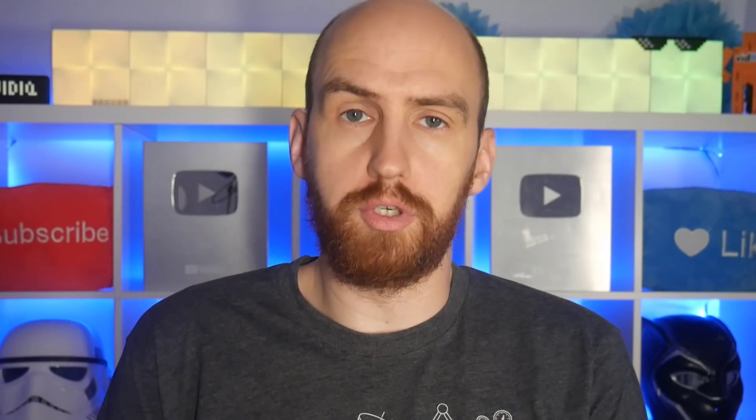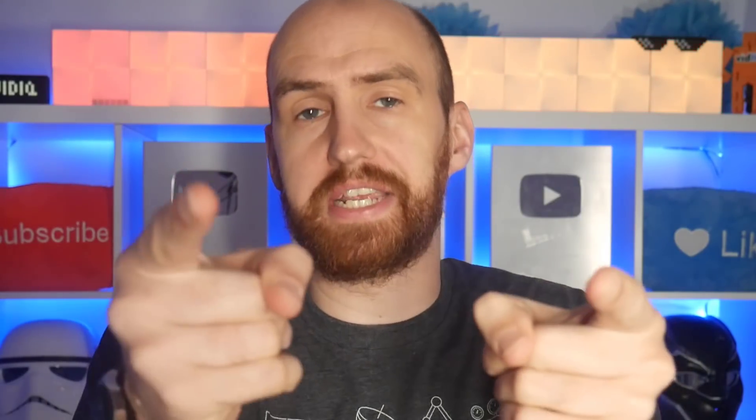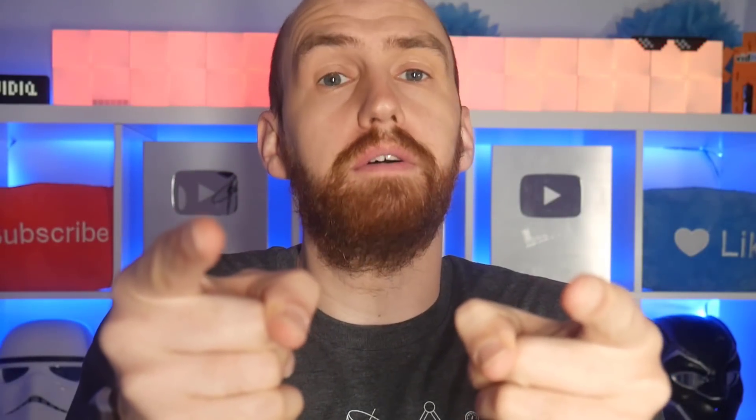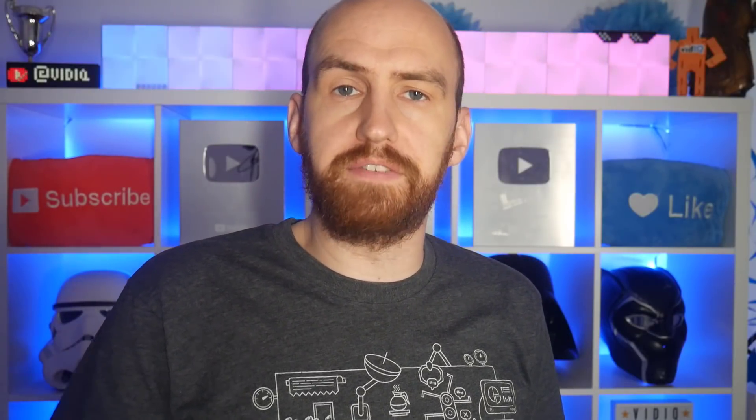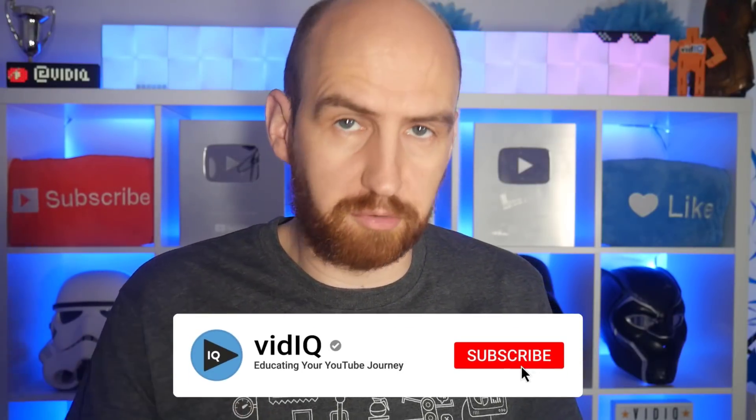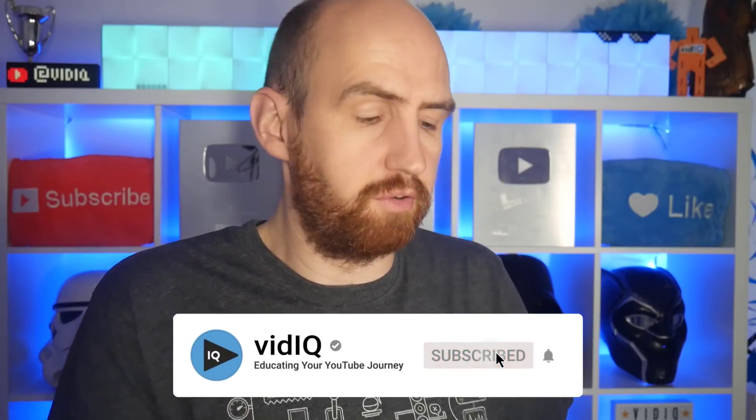Hello folks, I'm Rob and welcome back to VidIQ, the YouTube tool channel and academy that educates you on your YouTube journey. For all of the latest YouTube tips, tricks and advice, make sure to subscribe to the channel and do this,